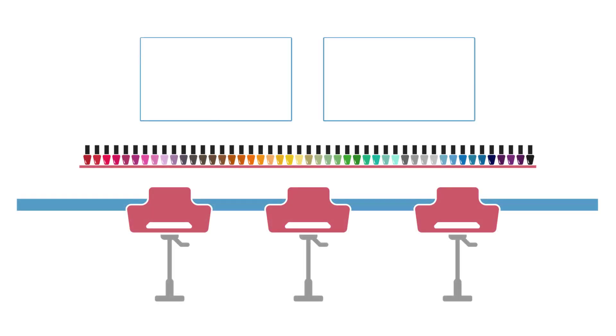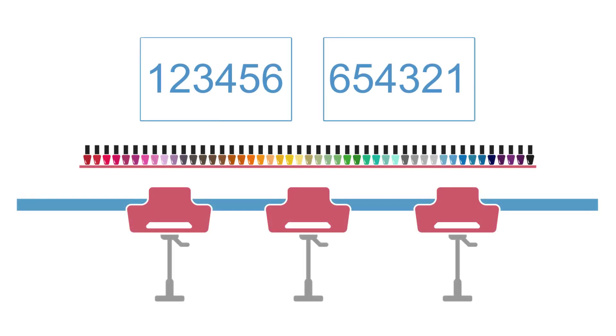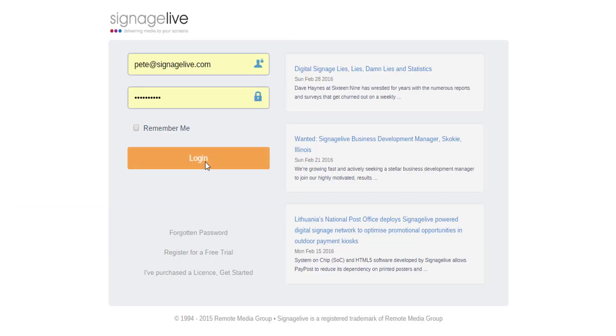When you've configured the Signage Live application on your media player, you'll be shown the six-digit activation code the first time Signage Live is launched. You'll now be in the position to activate your player against a license, so make a note of the activation code and follow these steps.